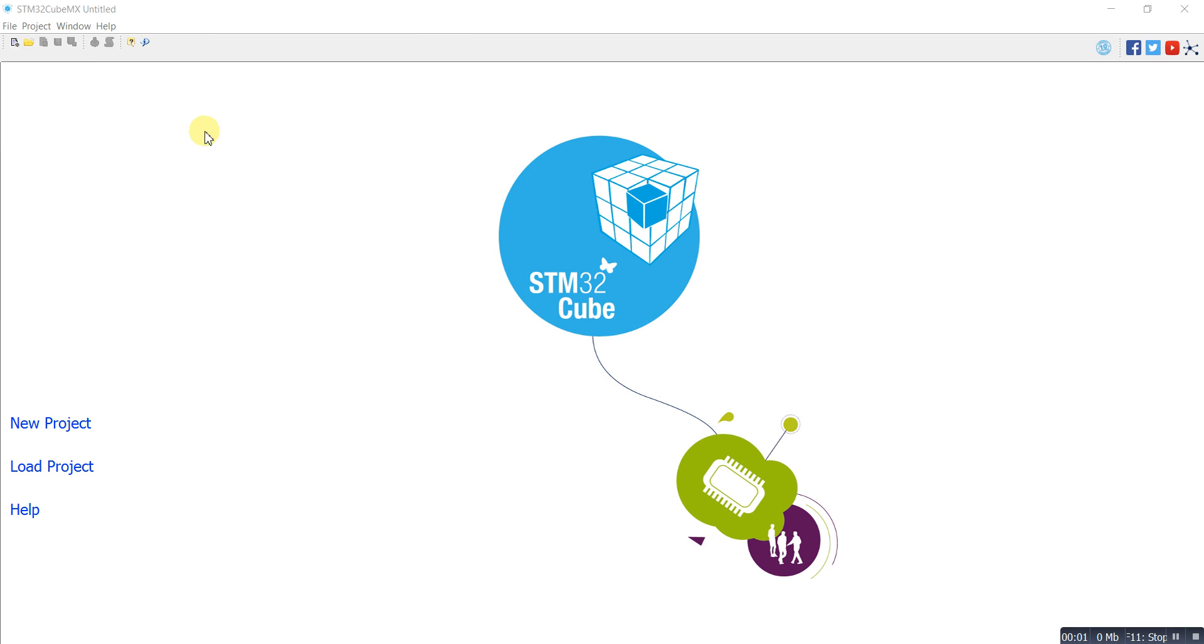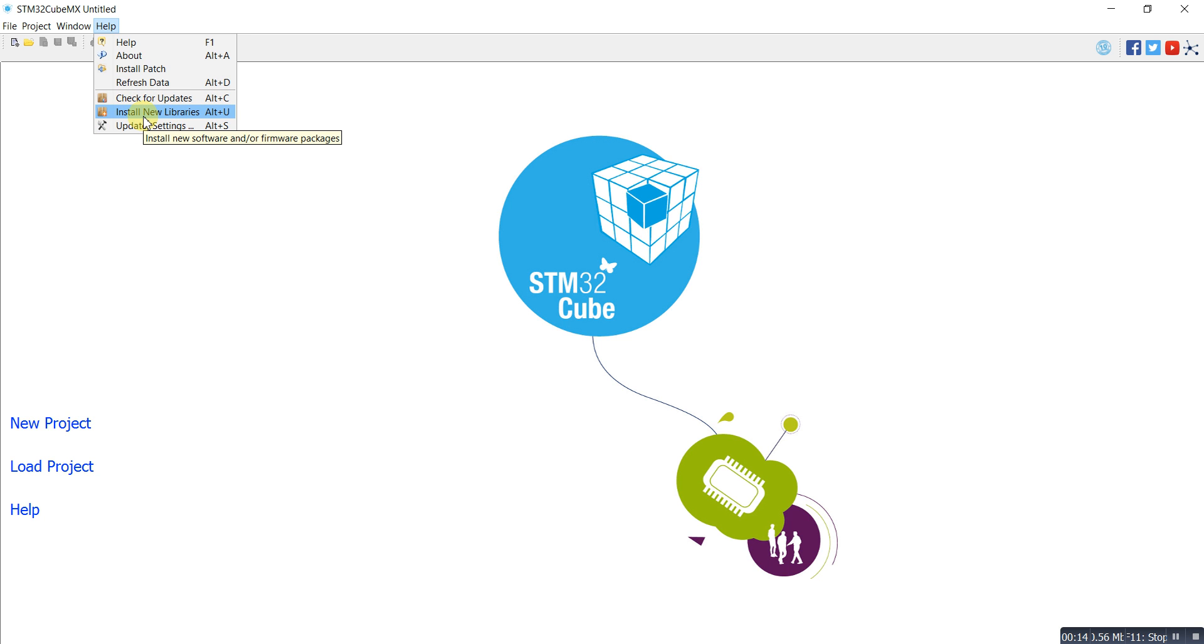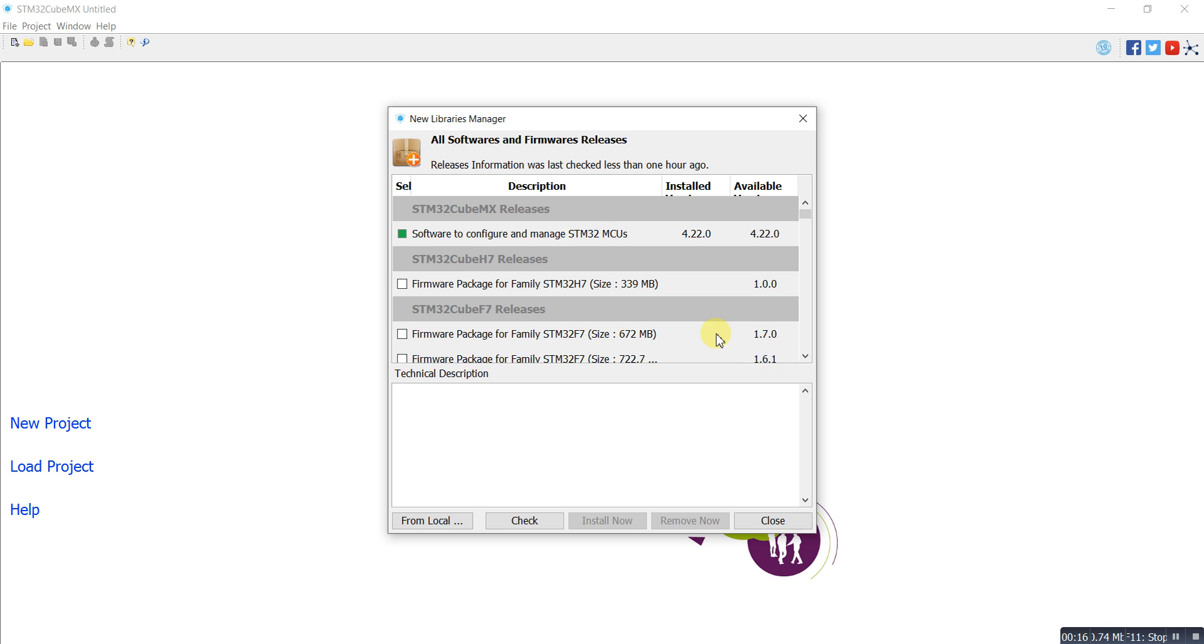Hello guys, today I'm going to show you how we can update our STM32 Cube MX. Here we have three options. In these options, we can first select to install new libraries for the Cube MX.